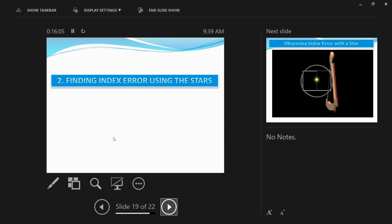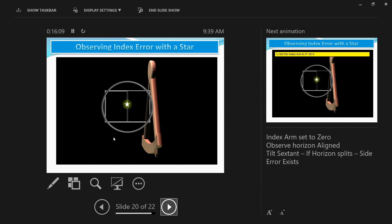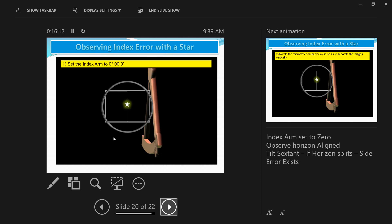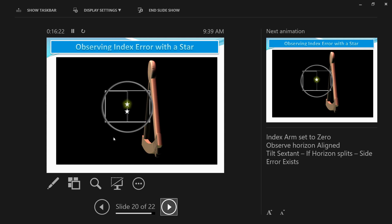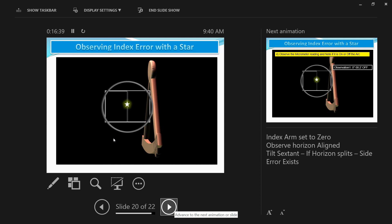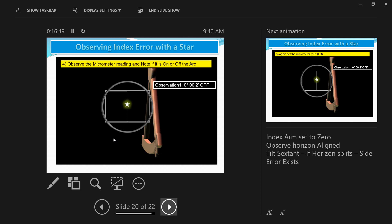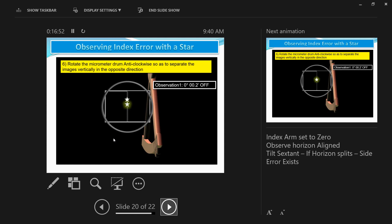You can also find index error using stars. The method is the same: set the index arm to 0 degrees 0 minutes, use the reflected image of the star, take it up and then down, note the two readings when the stars touch, then subtract and divide by 2. However, the sun is more accurate because you can clearly see when the two limbs touch; with stars, it's more of an individual interpretation.